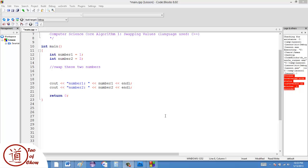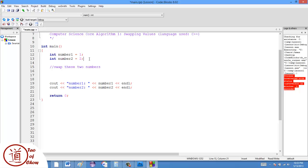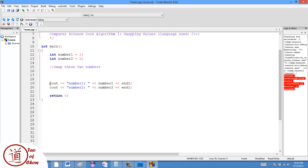So in this example, I've created two integers. I have number one, which I've set to be a value of one, and number two, which is another integer that has a value of two. And then what I have is just a comment here, and this is where I'm going to put the code. And then I just output the values here, number one and number two, showing what their values are.